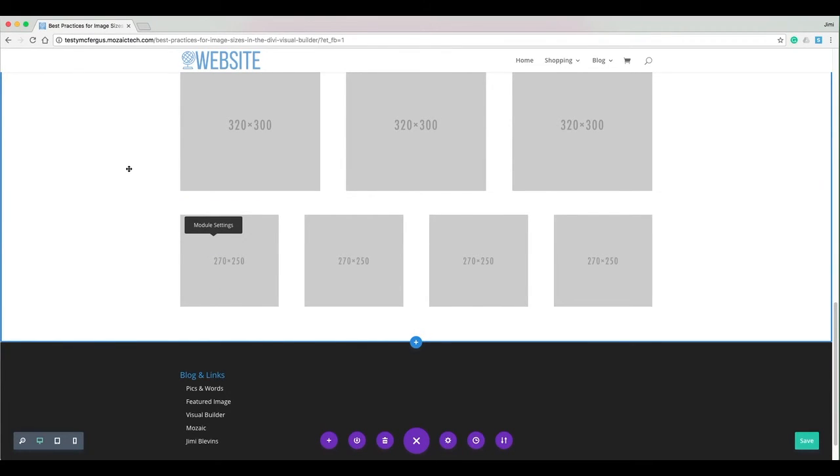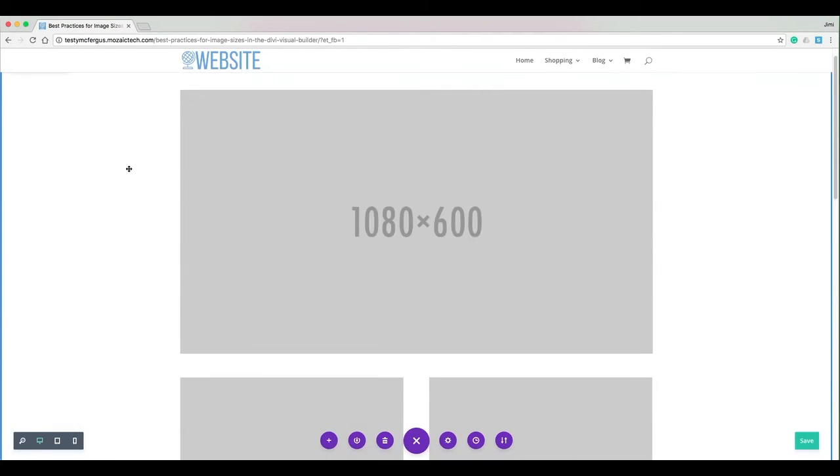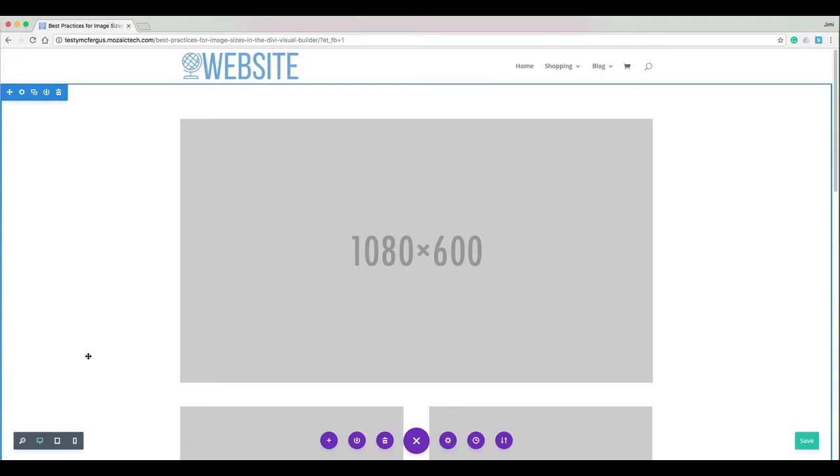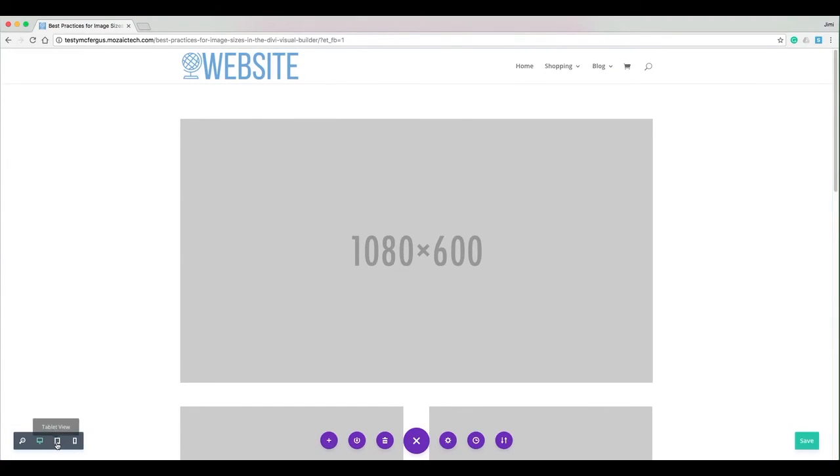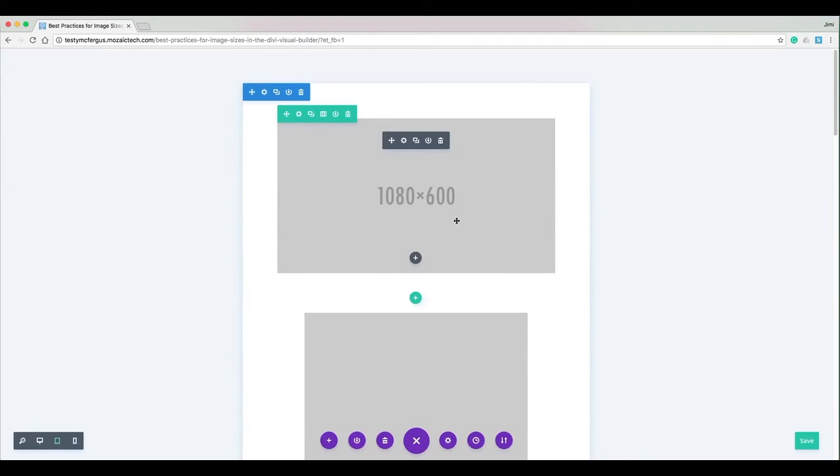Now if you want to see how these images look on your tablet or mobile device, the Divi visual builder has this great feature down here where I can click on this and it's going to show me what it looks like on a tablet. You can see that Divi automatically sizes my 1080 pixels wide image beautifully.